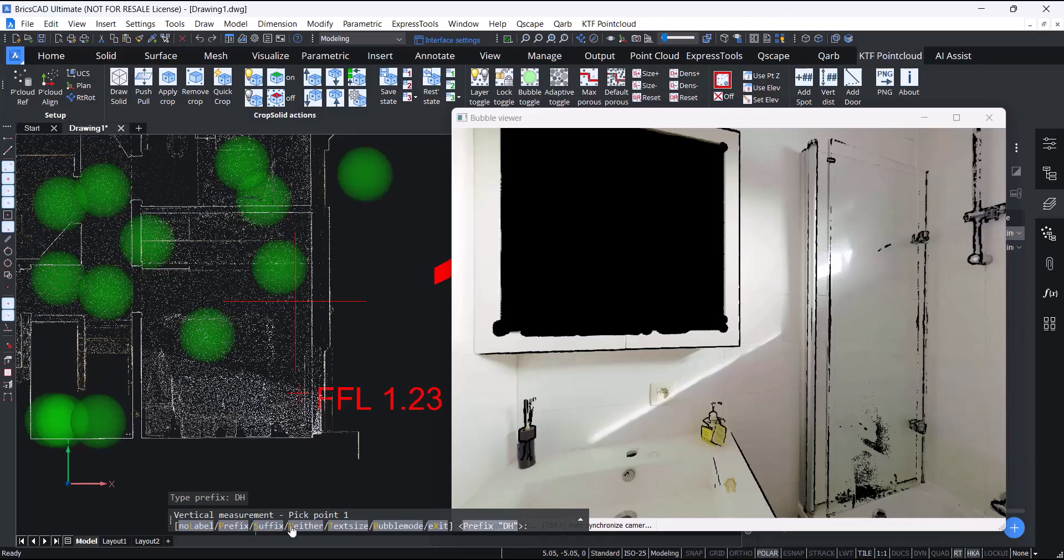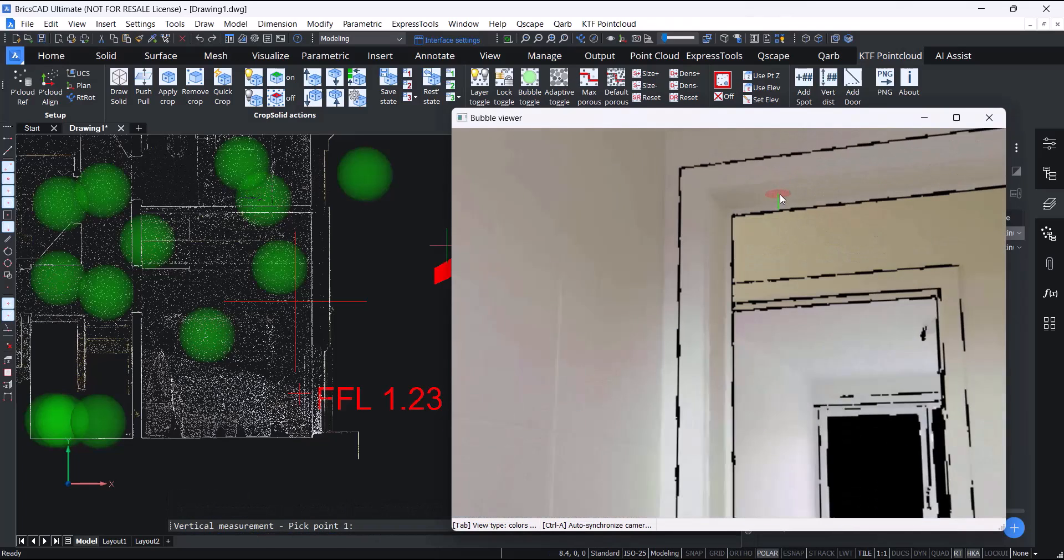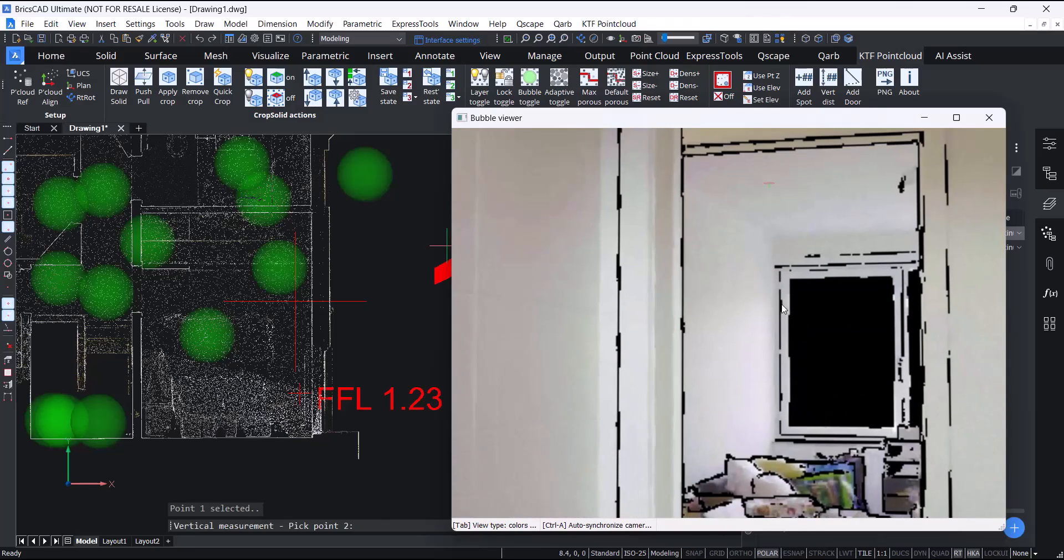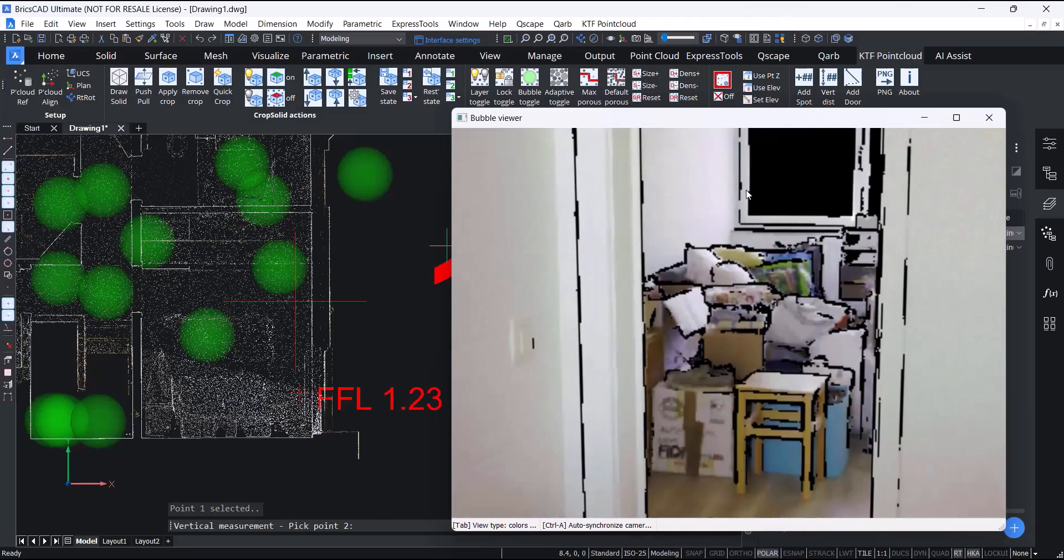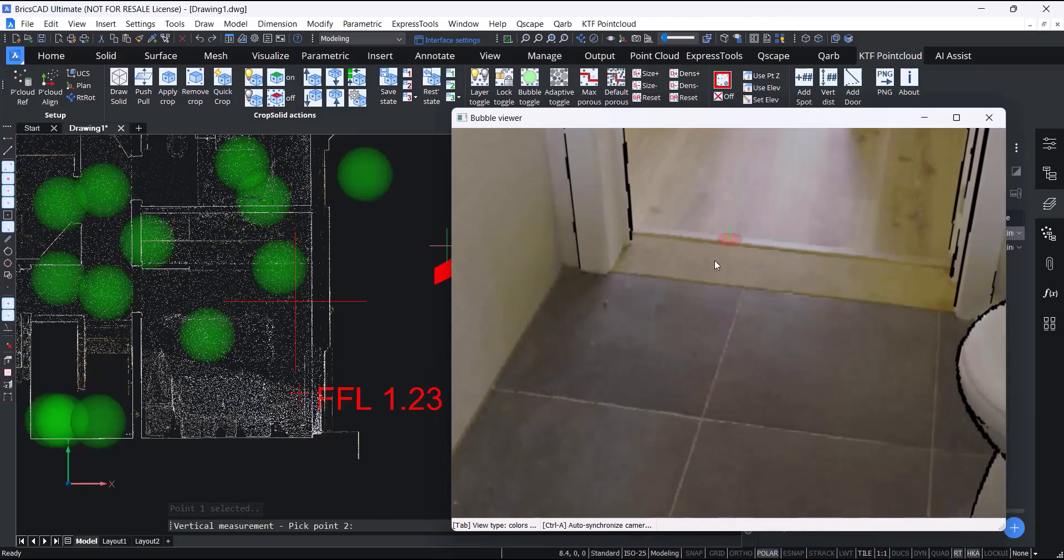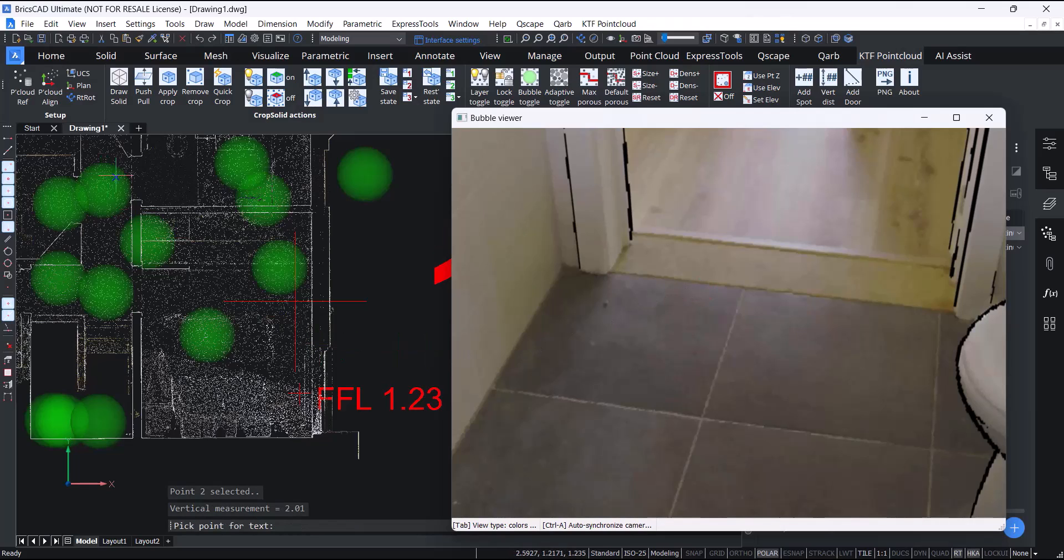And it's also got a bubble mode option. You can just pick a point, top of door frame for instance, and below, and then you can just pick a point from the text.